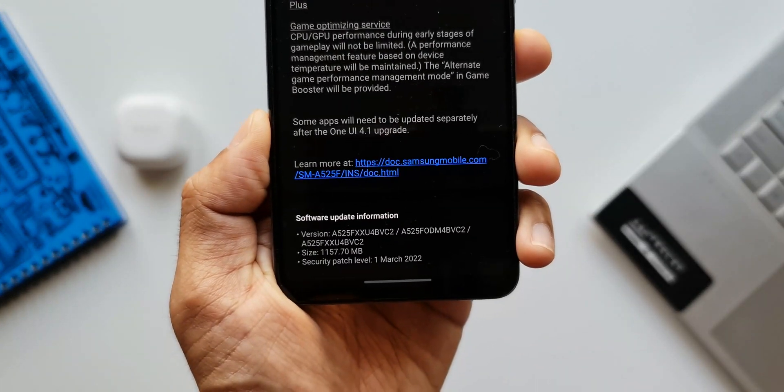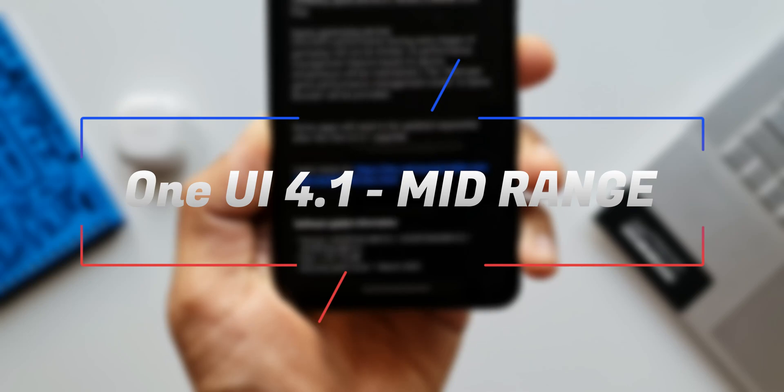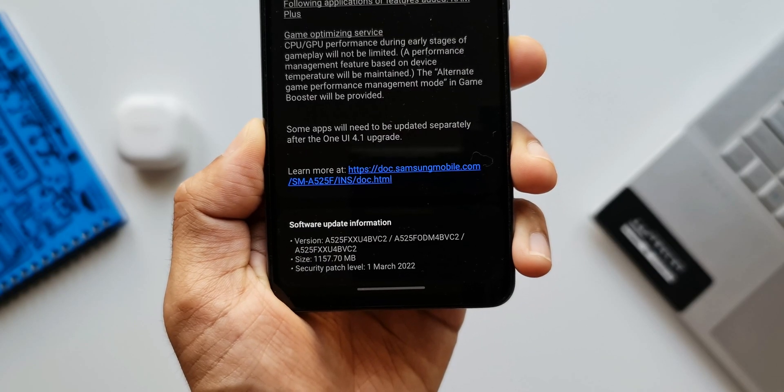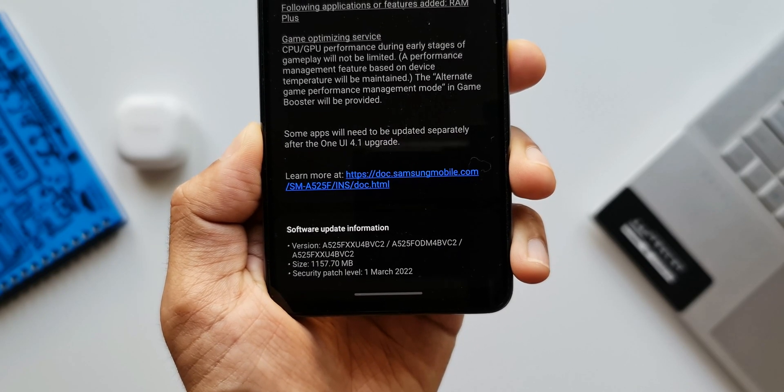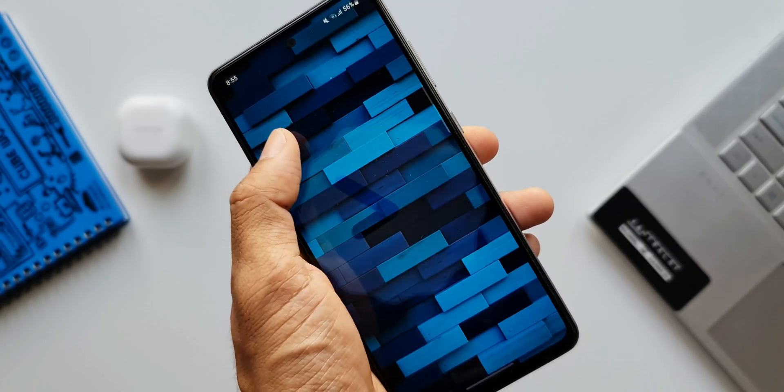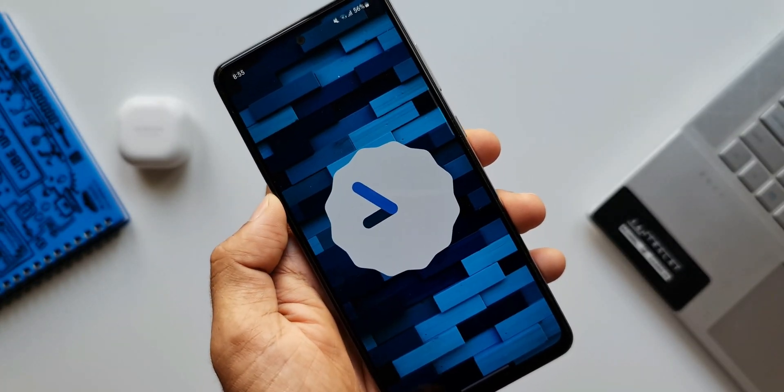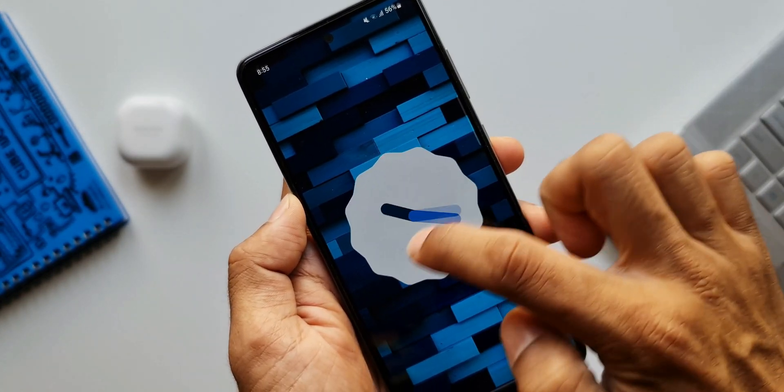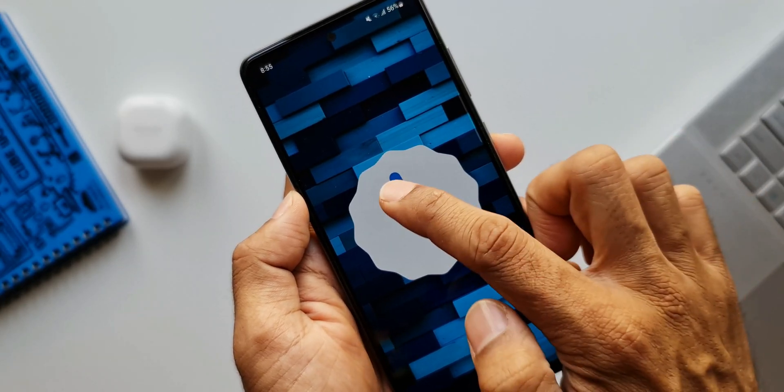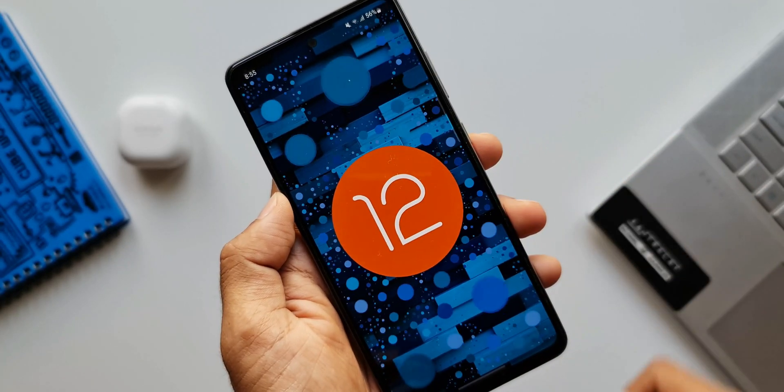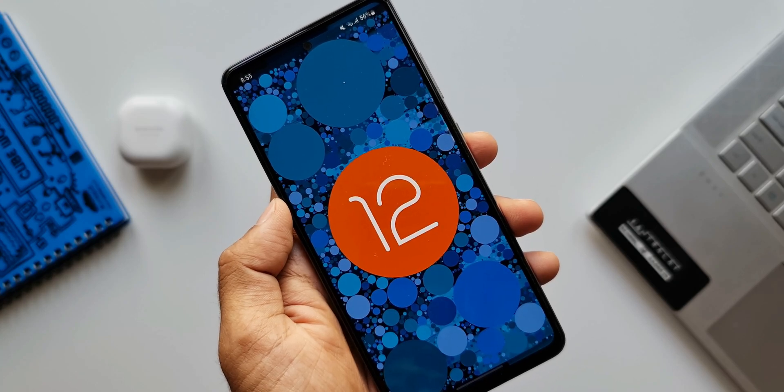Here in this video we are going to take a look at all those new features we have got with this update. I have already made a couple of videos on the One UI 4.1, there are two parts. I have left the links for those videos in the description, you can go ahead and check that out. Basically those are the new features that we have got on the S22 Ultra.